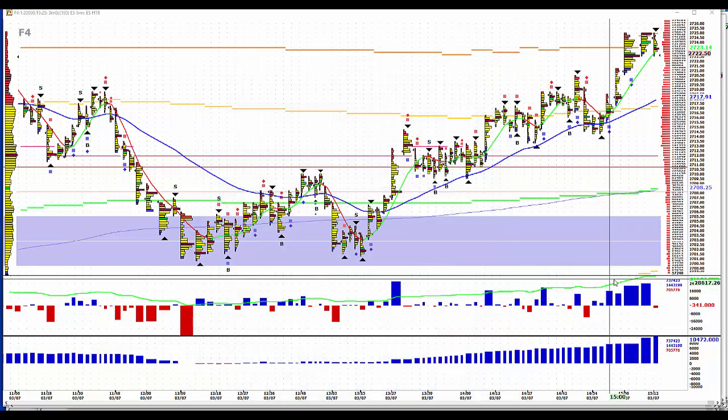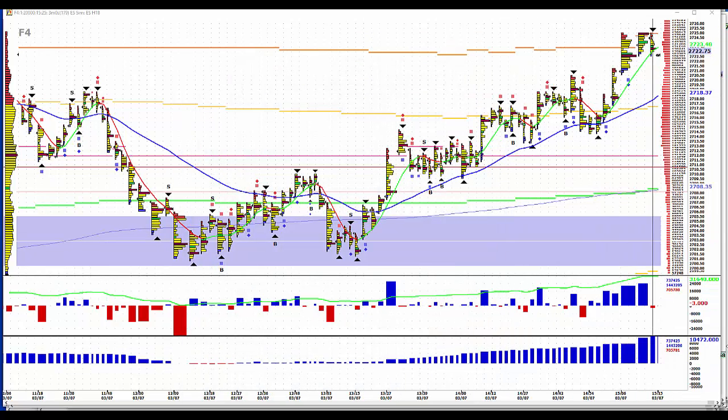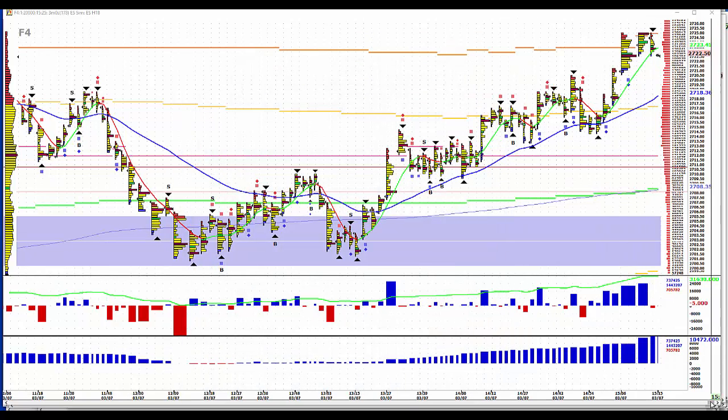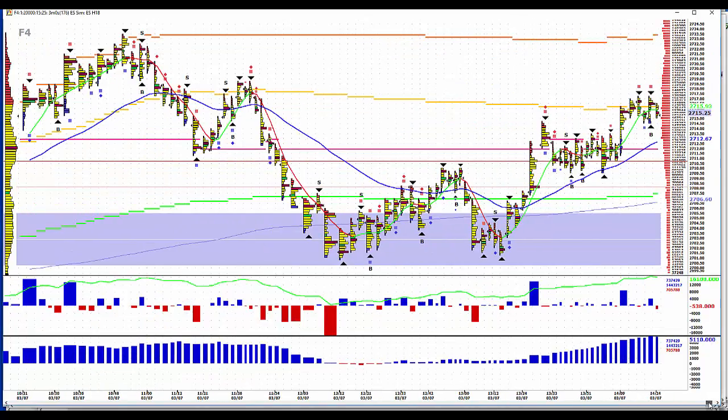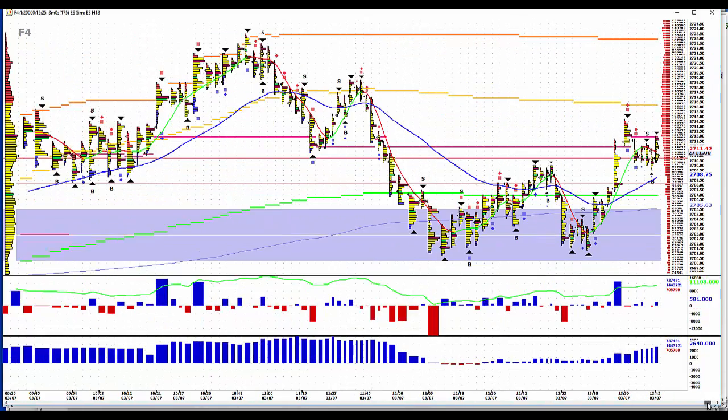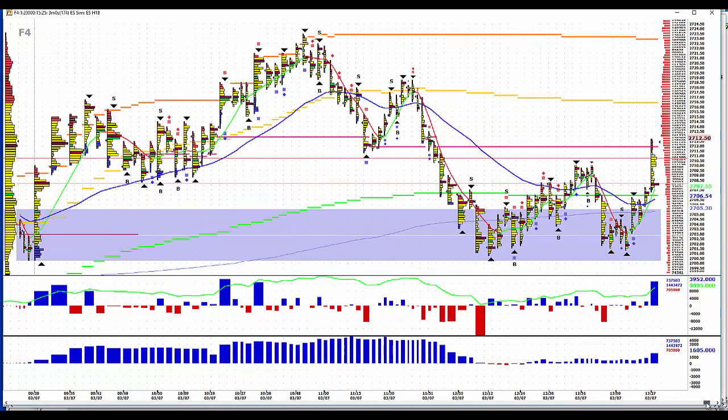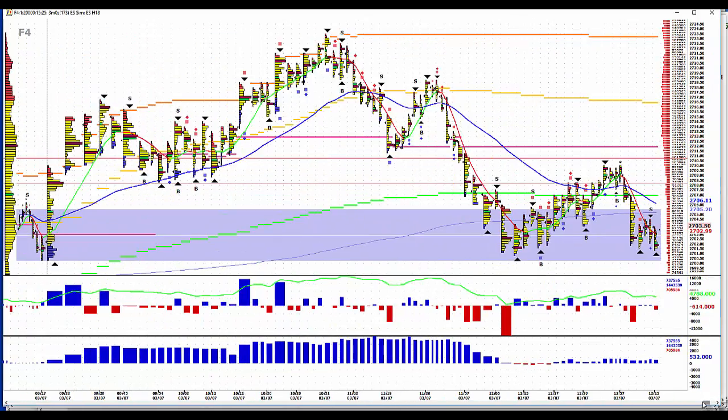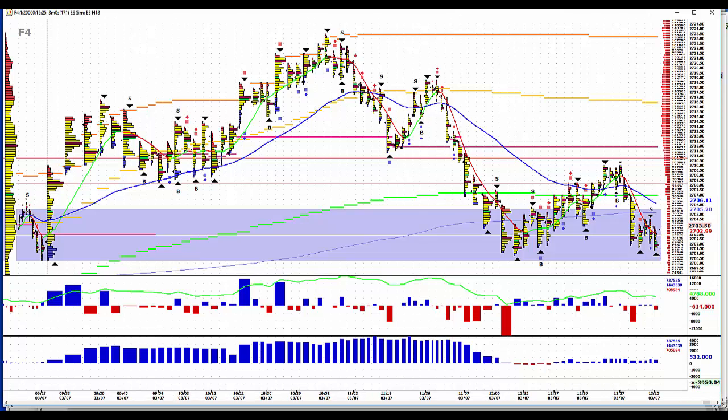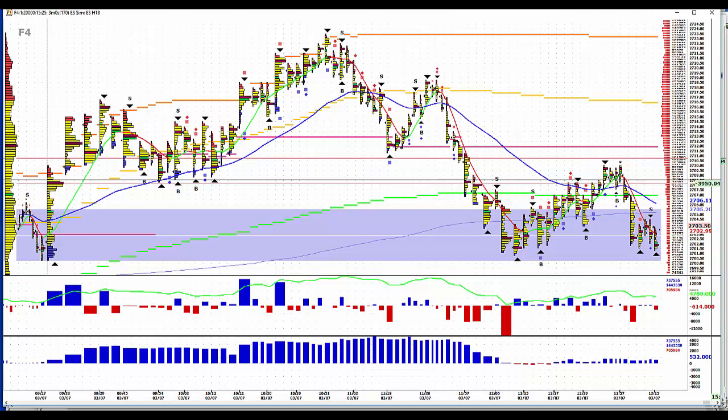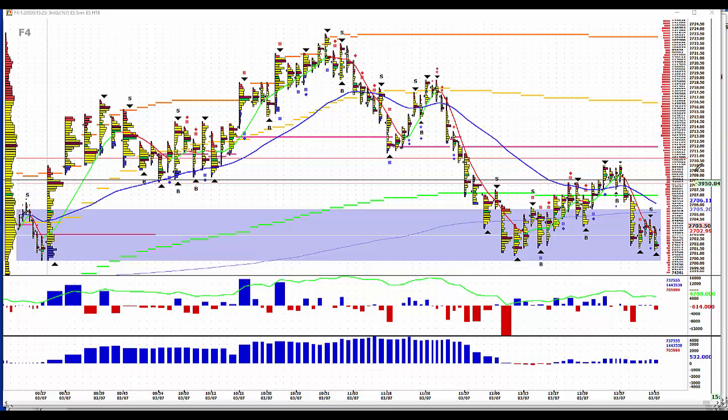It is March the 7th and we started out today with a sale in the e-mini at 9 to 14 and then 19 to 24. This 9 to 14 area did produce some selling, not a lot.